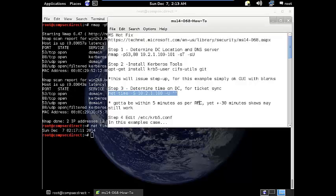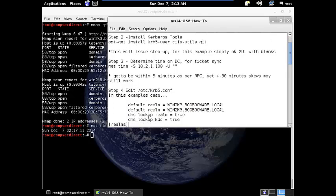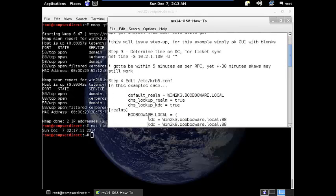The RFC says five minutes, but in some cases, I've seen instances where I've been skewed for at least plus or minus 30 minutes and it still may or may not work.